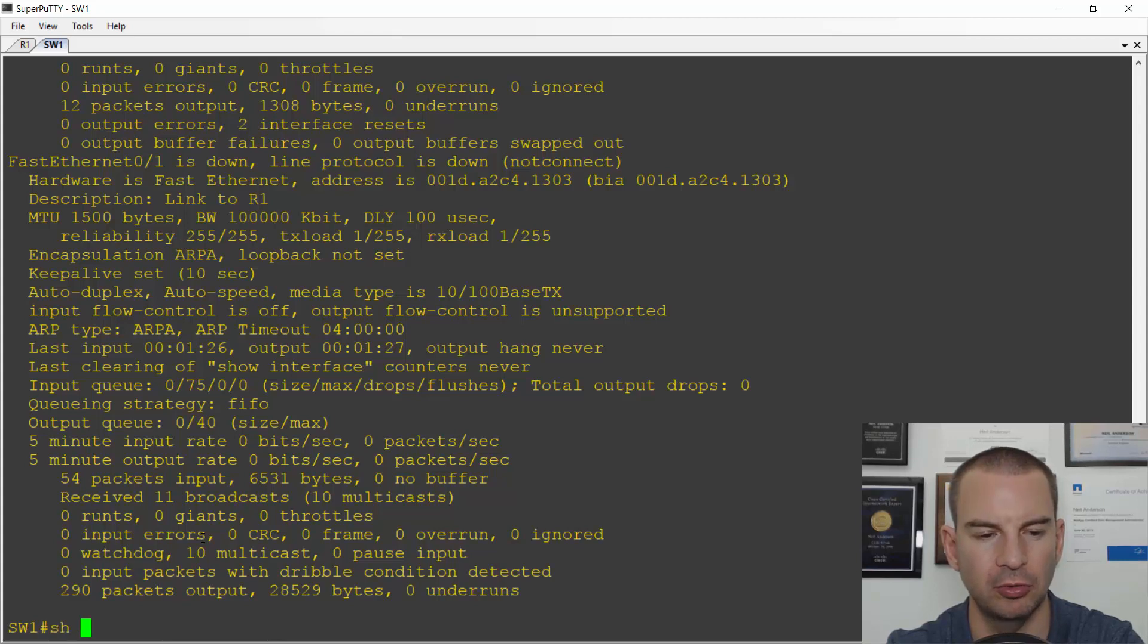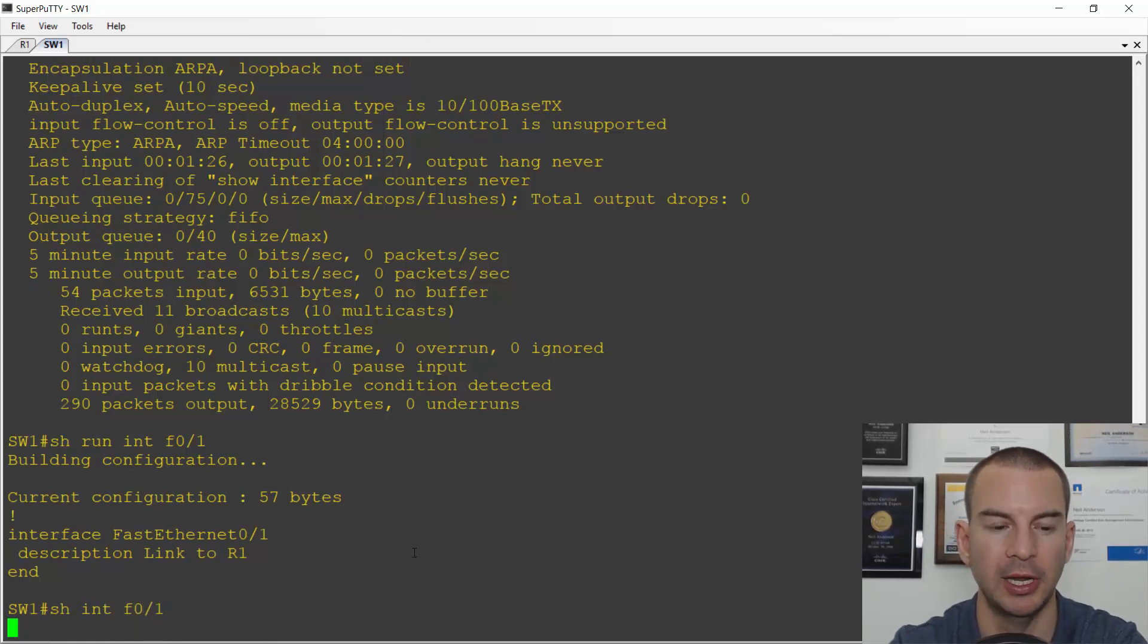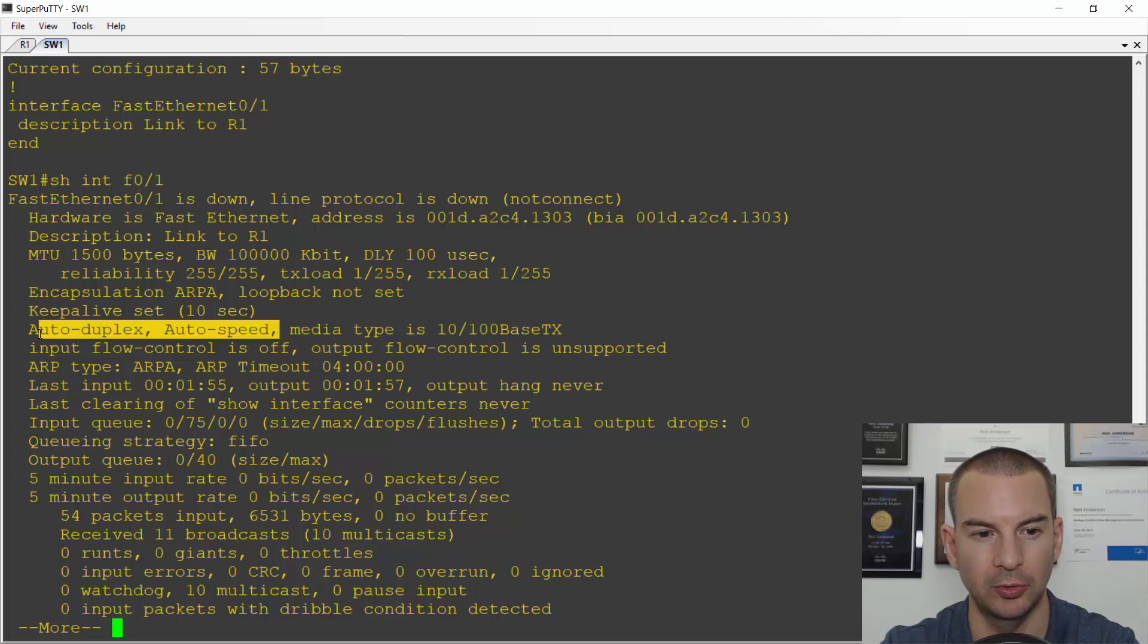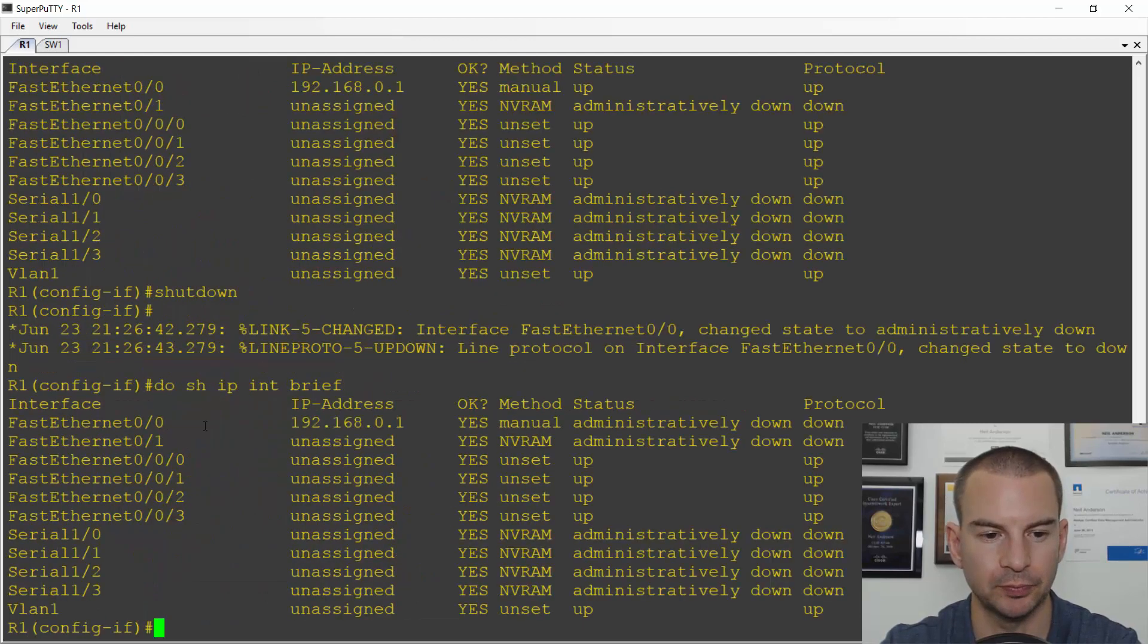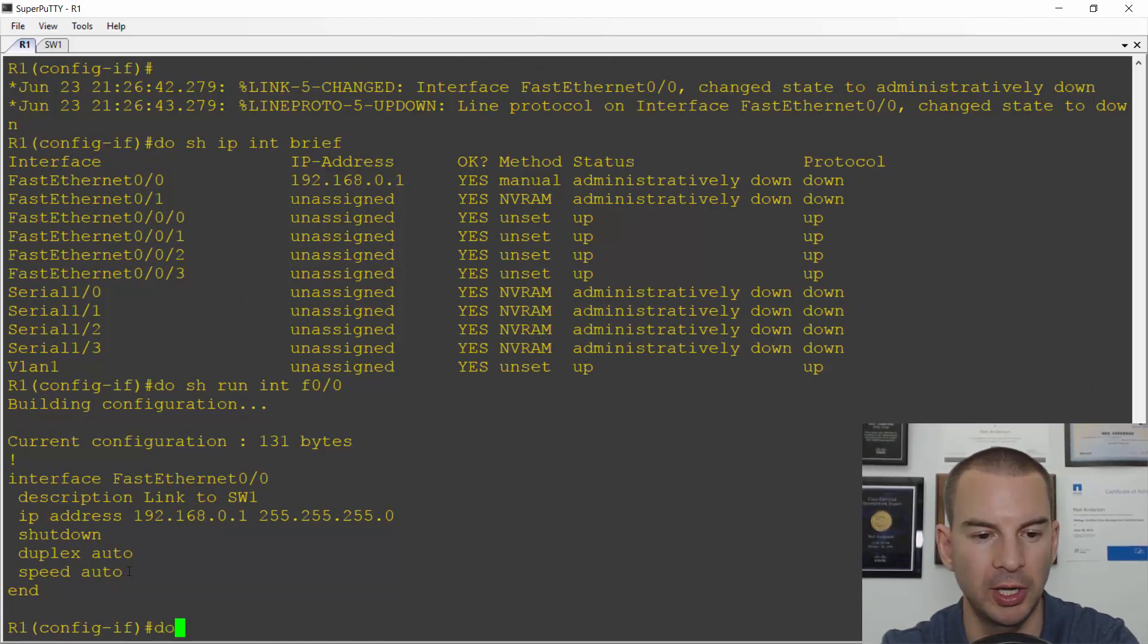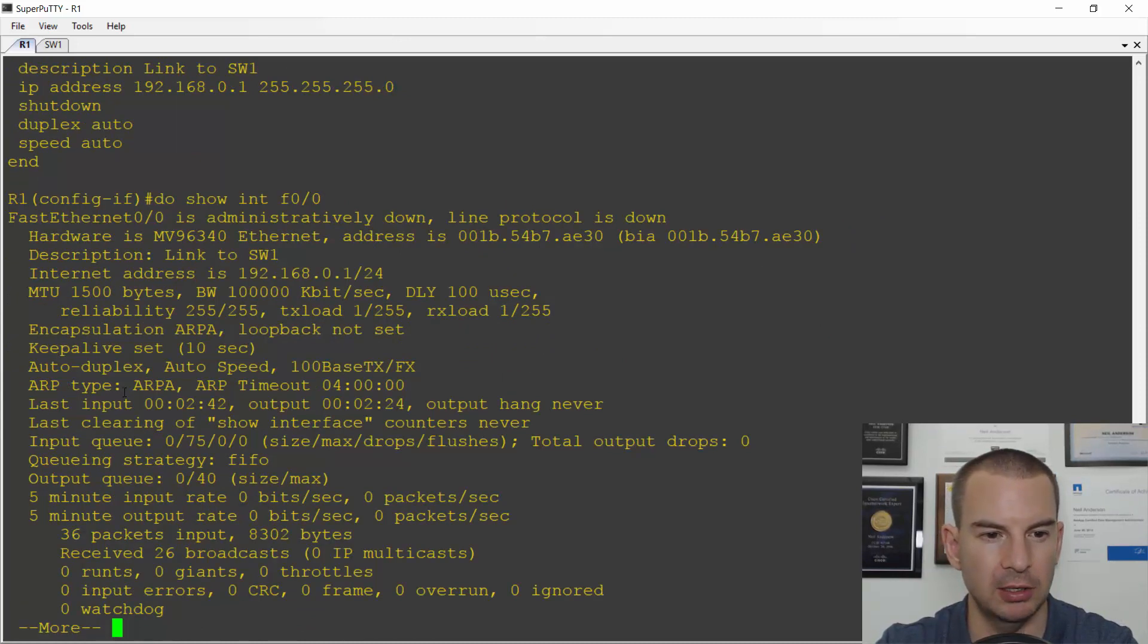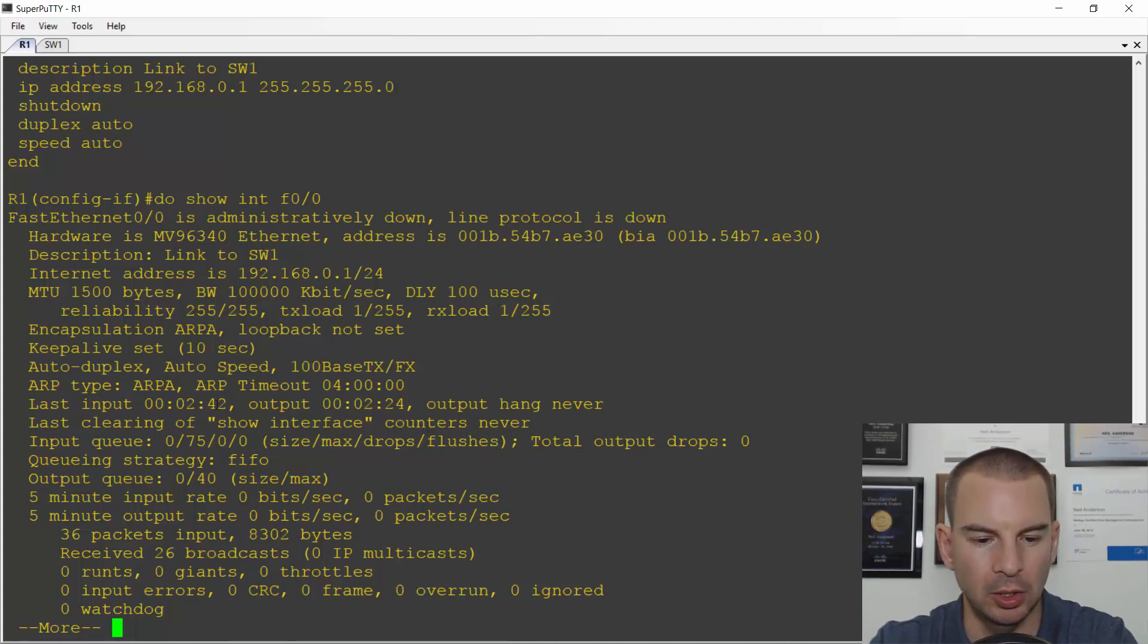So let's have a look at the speed and duplex. I'll do a show run for interface fast 0 slash 1 again. The speed and duplex is not set here, so it's going to default to auto. If I do a show interface fast 0 slash 1, I can see that the speed and duplex are set to auto. Let's have a look on R1 as well. I'll do a do show run interface fast 0 slash 0 on here. This shows that speed and duplex are auto. And if I do a do show interface fast 0 slash 0, I can see that again auto duplex and auto speed. I can also see the speed it's running at is 100, so it's running at 100 megabits per second.